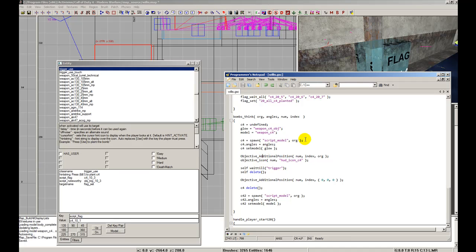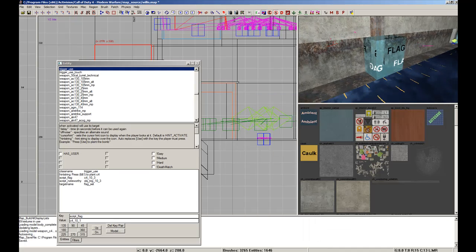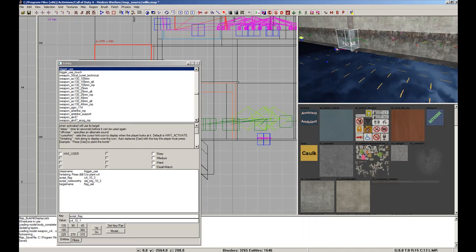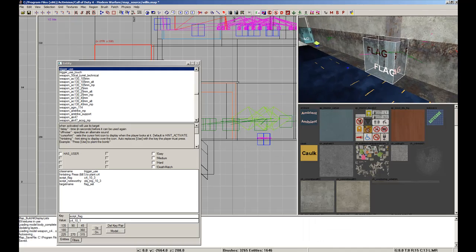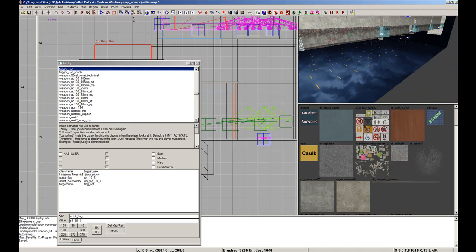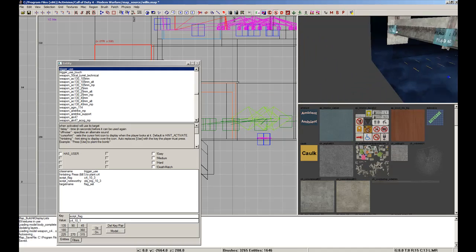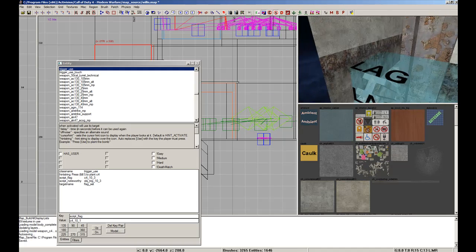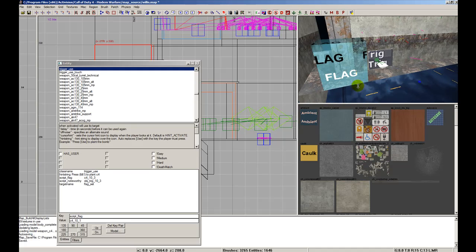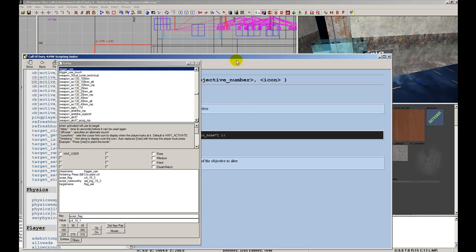Now, to actually get the C4 to spawn in all these locations, in seven different areas, you have to use this function.